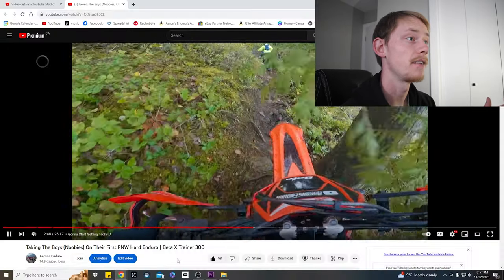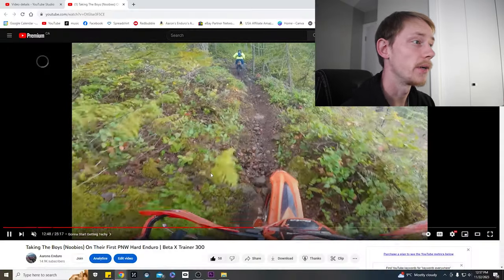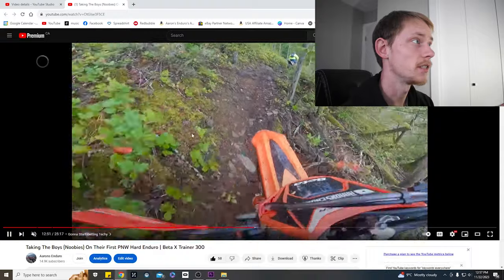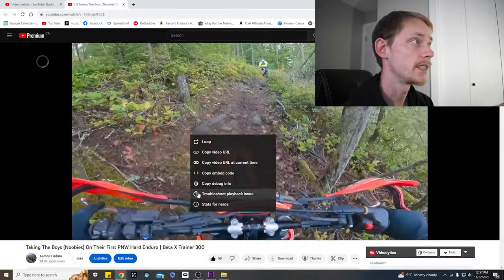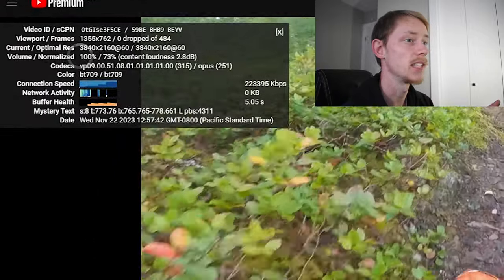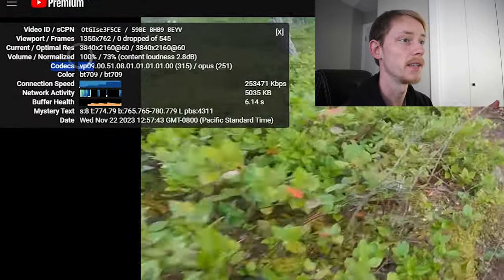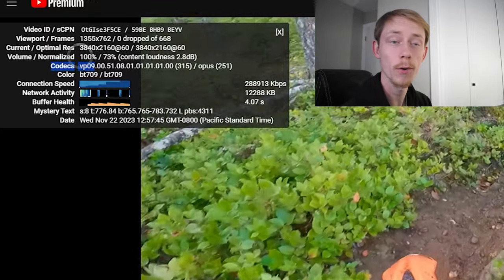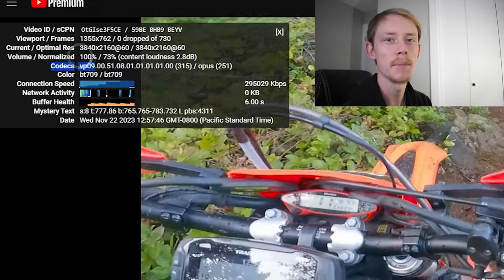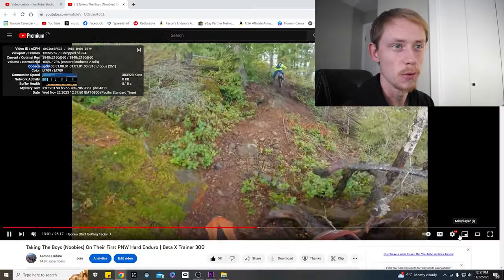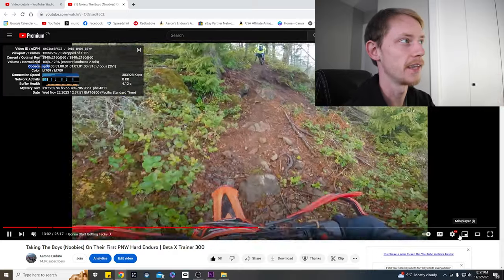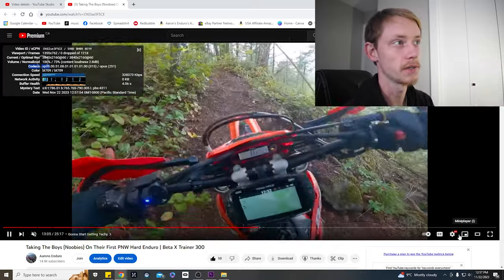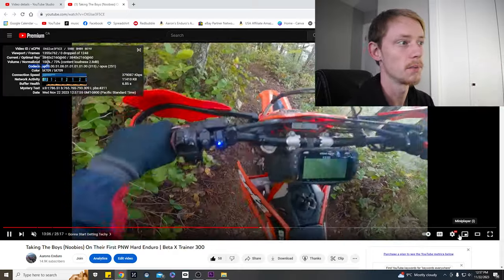Now here we have my video and if we go ahead and click the stats for nerds, you can see that they've assigned us that VP09 codec because we've uploaded in 4k. Now we didn't record in 4k but we upscaled from 2.7k up to 4k and then they gave us this VP09 codec and our video looks freaking awesome, super beautiful and amazing.